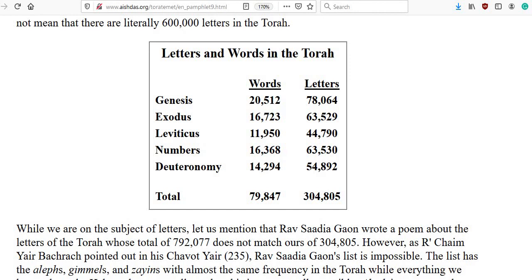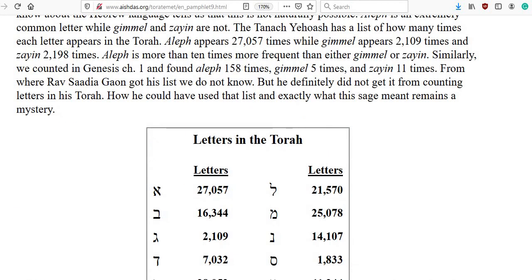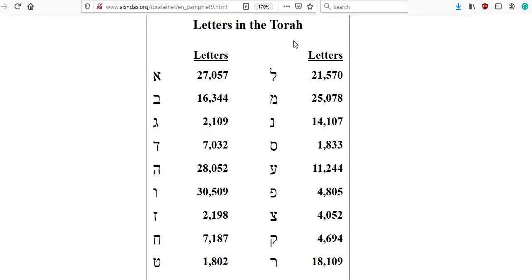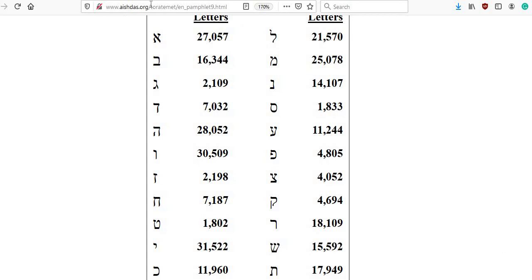Let's move down now, and you'll see the frequency at which you can find each letter and how many times it shows up in the Torah. So here's the letter Aleph, and it exists 27,057 times in the Torah. And it goes on down for every letter.